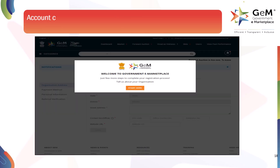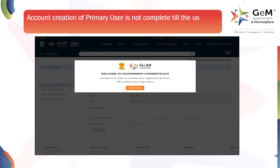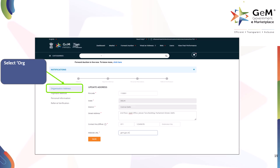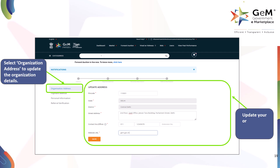Account creation of the primary user is not complete until the user completes their profile. Click here to start updating your profile. Select Organization Address to update the organization details. Update your organization address here and click Save.